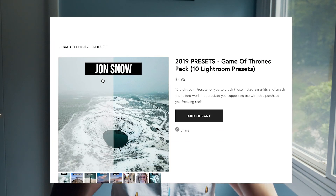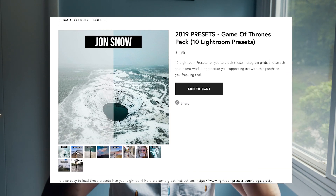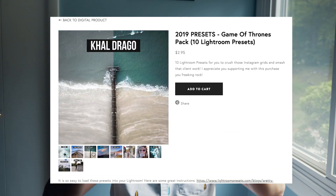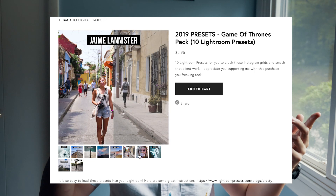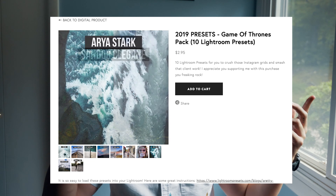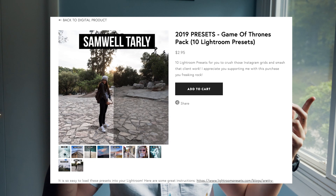If you want the full pack, you can go to my website — it's the Game of Thrones 10-preset pack, $2.95, nothing, to make your Instagram fire. Alright, I'll see you guys in the next one. I hope this Instagram tutorial slash self-promotion worked out — peace out, love y'all, bye!